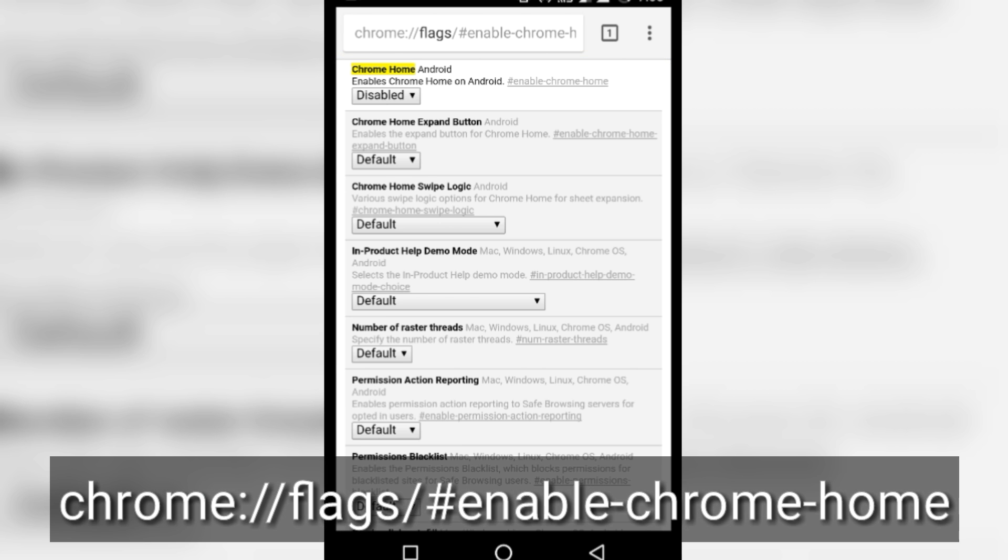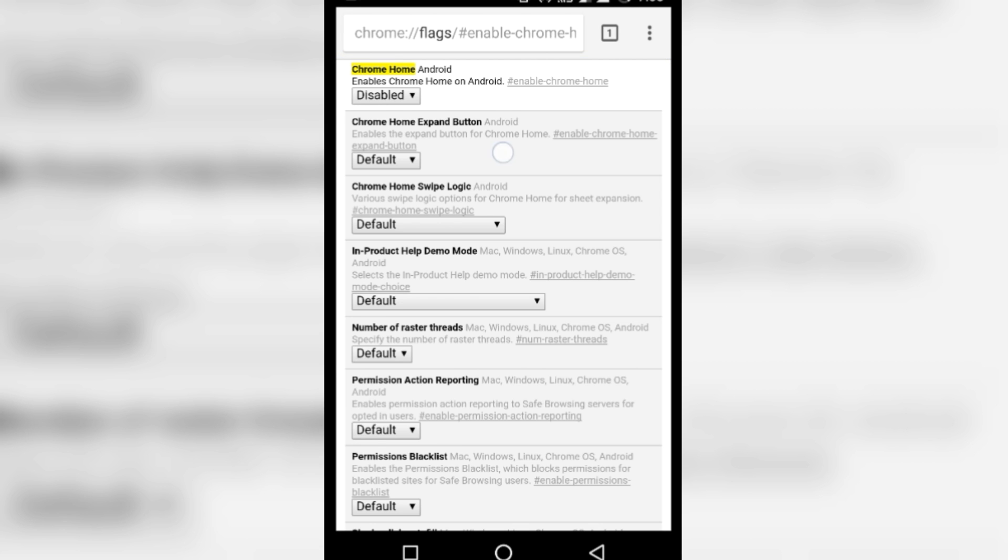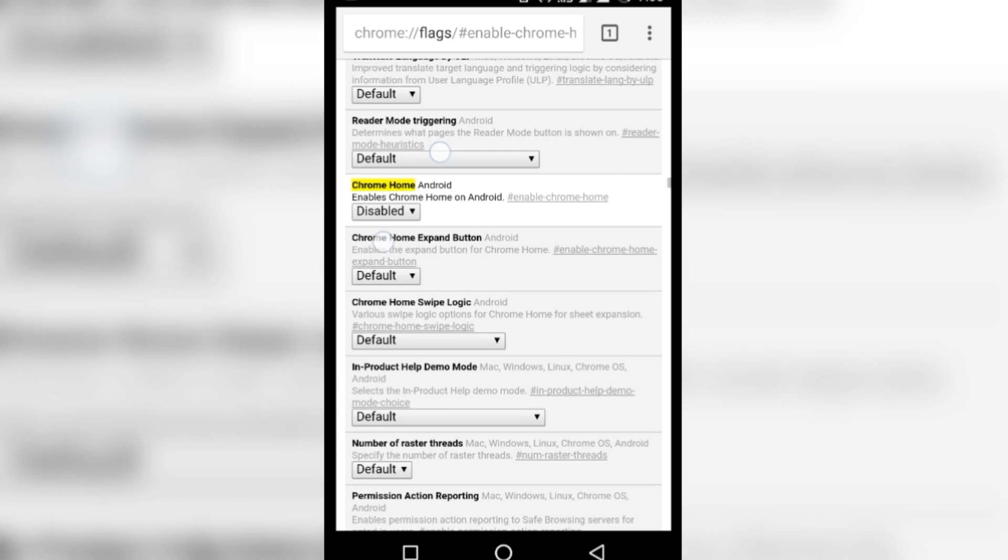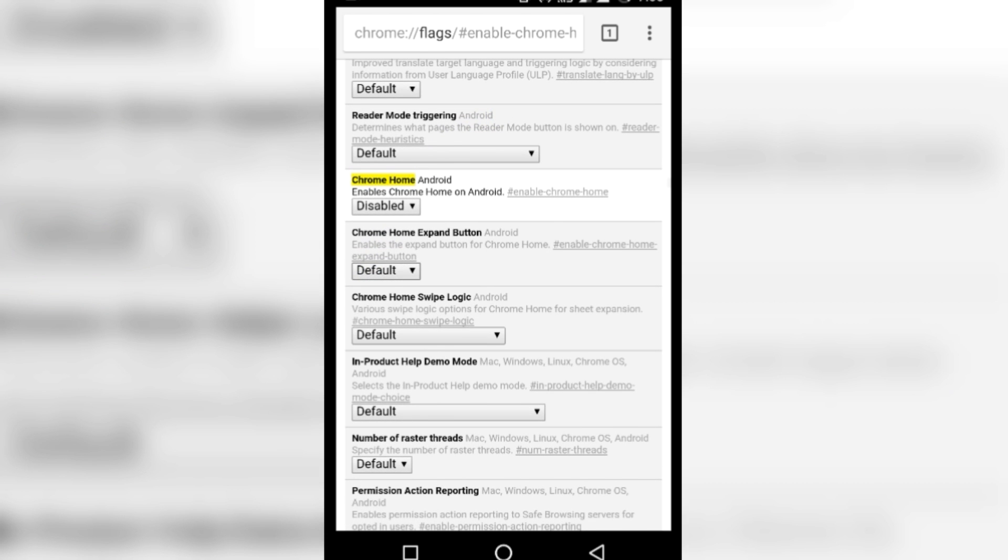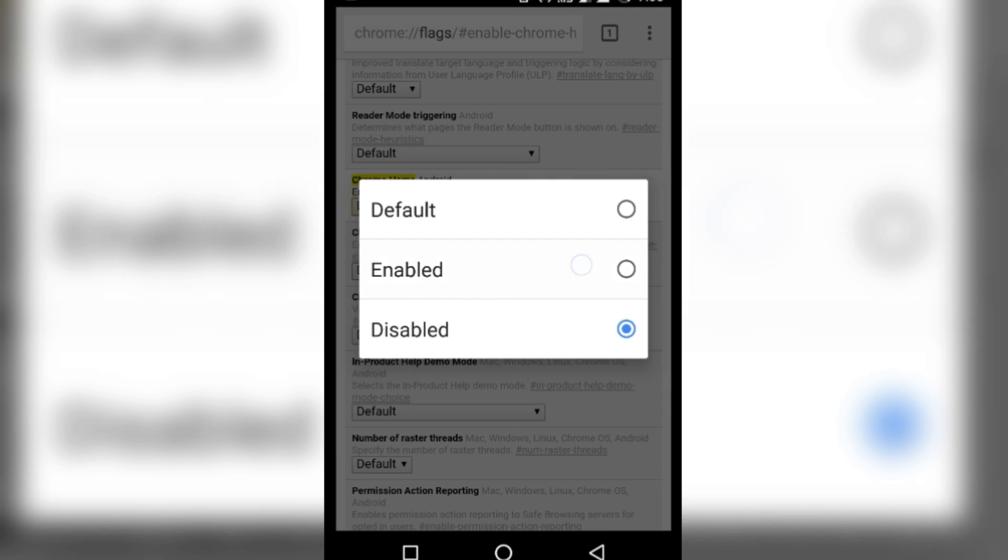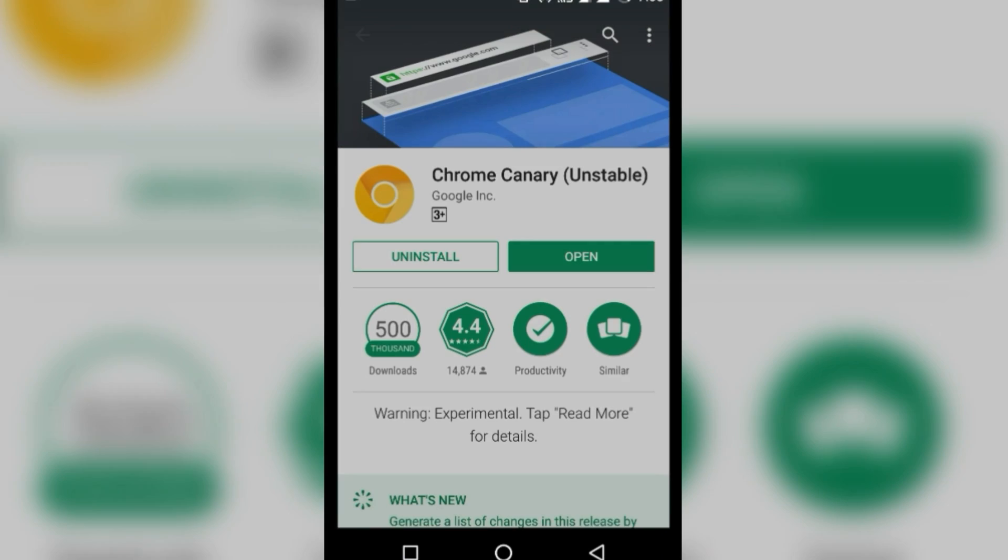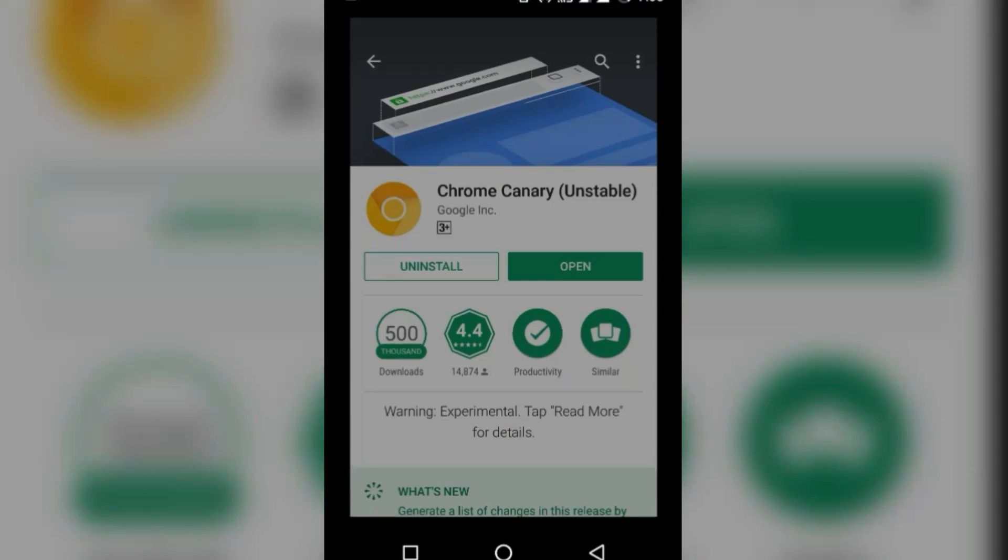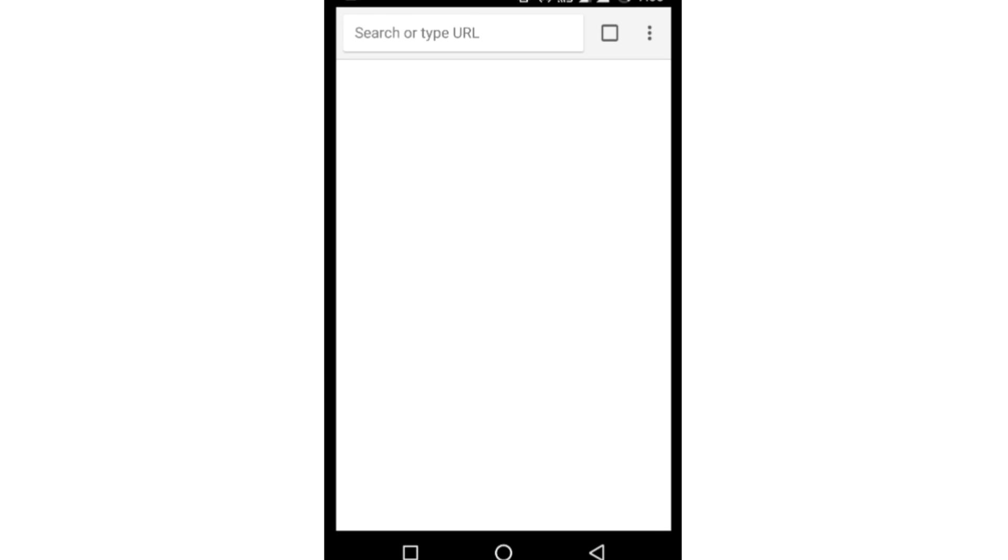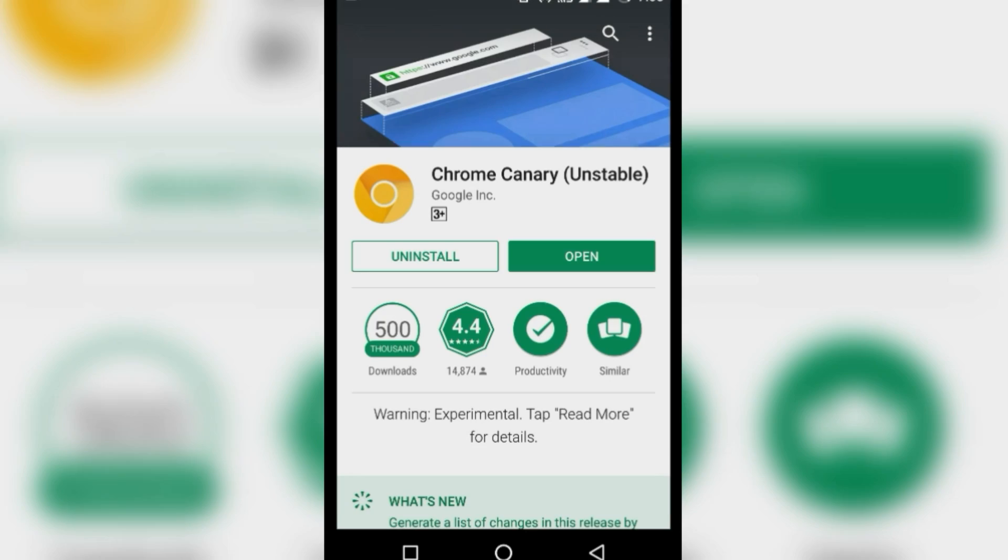Once done, you will see Chrome Home Android. It is disabled, so tap on it and enable it. It will ask you to relaunch the app, click on relaunch. It will take a few seconds for the app to relaunch with the new address bar feature.